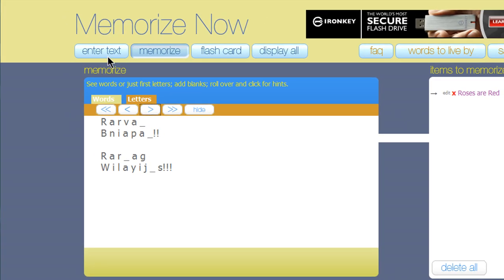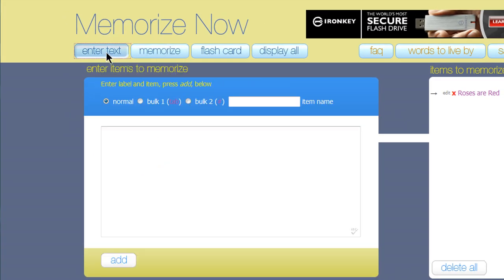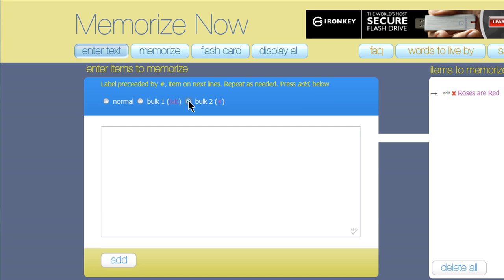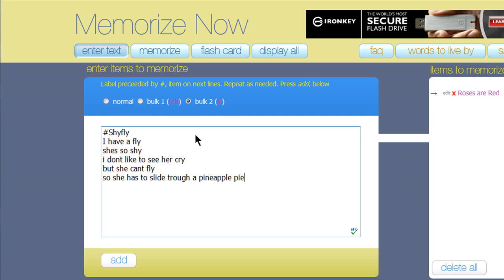You can also add items in bulk. Just choose either Bulk 1 or Bulk 2. For example, for Bulk 2, you just enter in a hashtag, and then the title of what you need to remember, and then enter, and then the text, and do so for each item you need to remember.